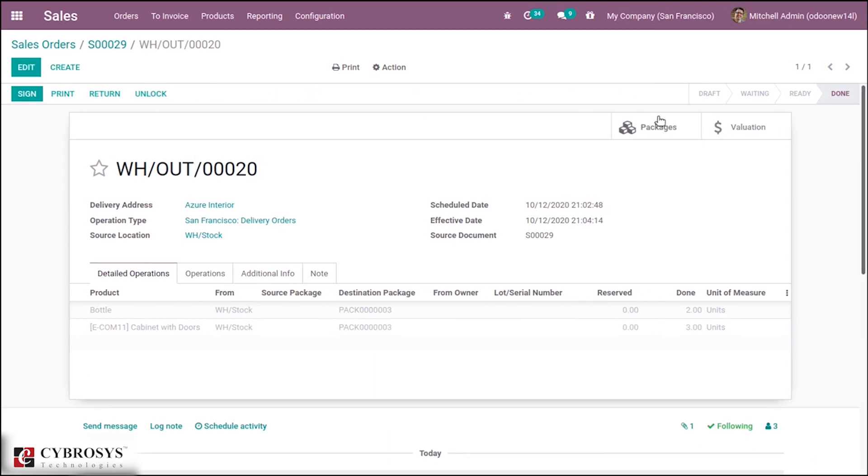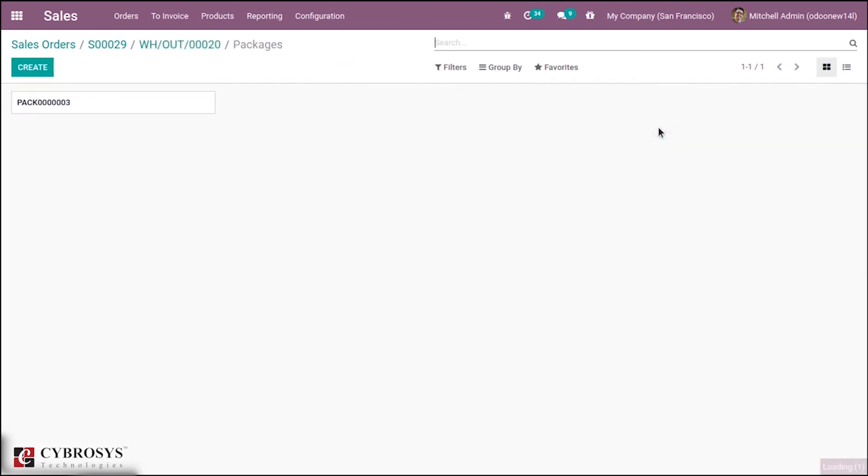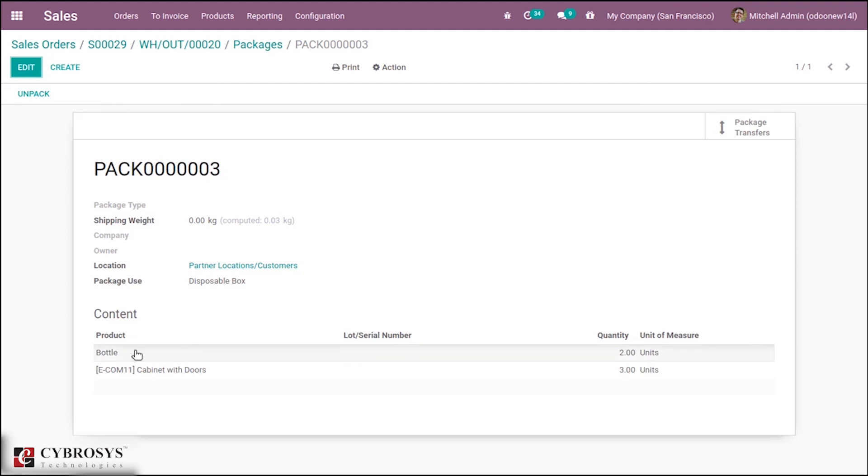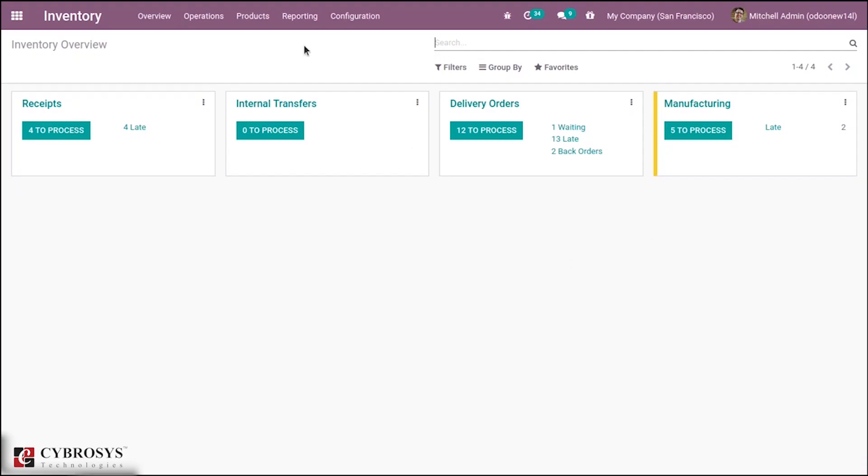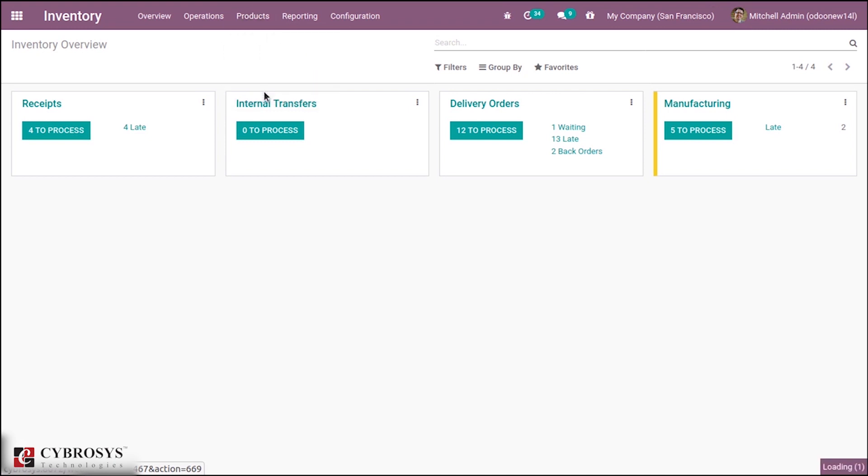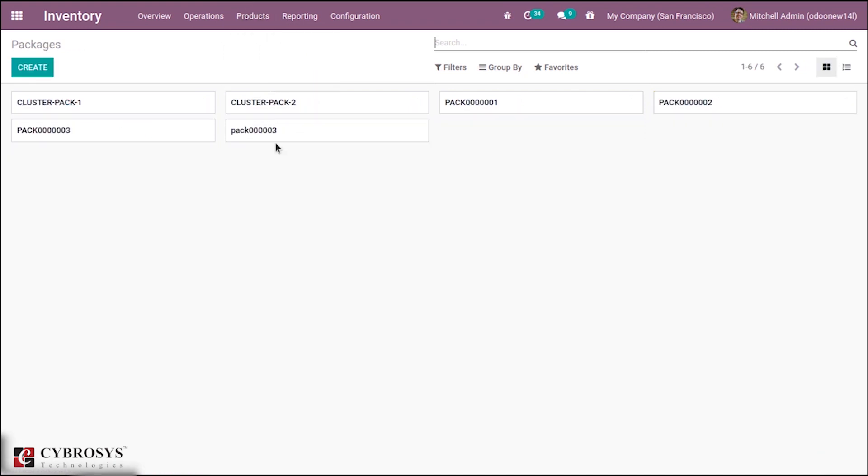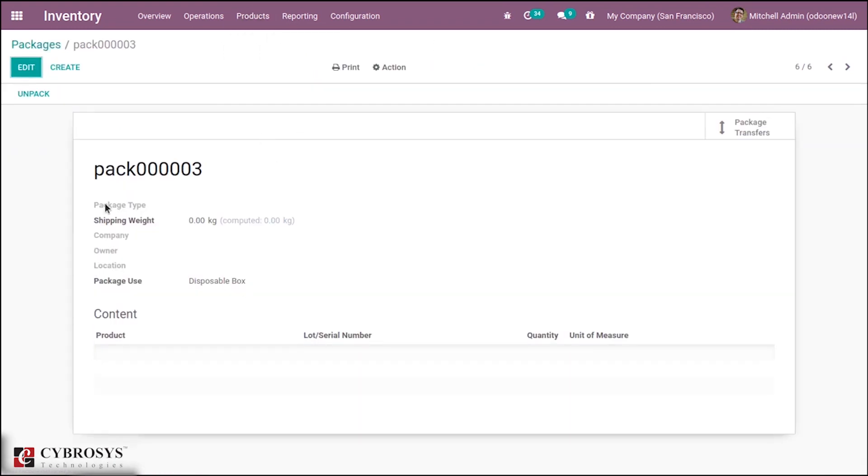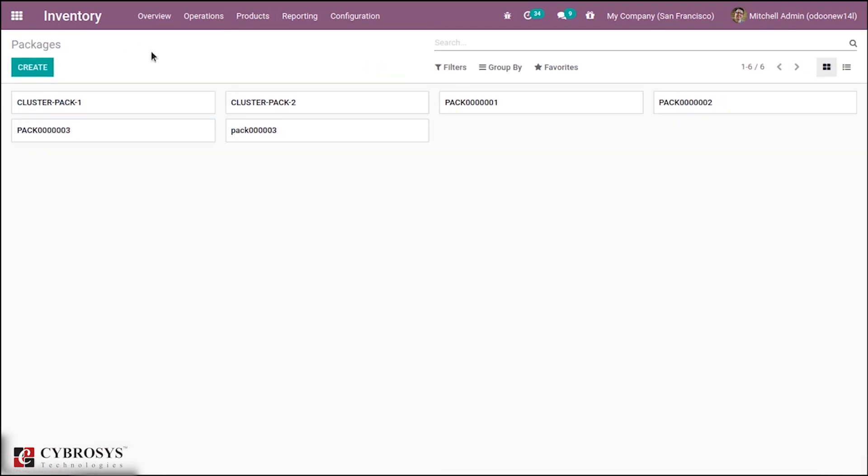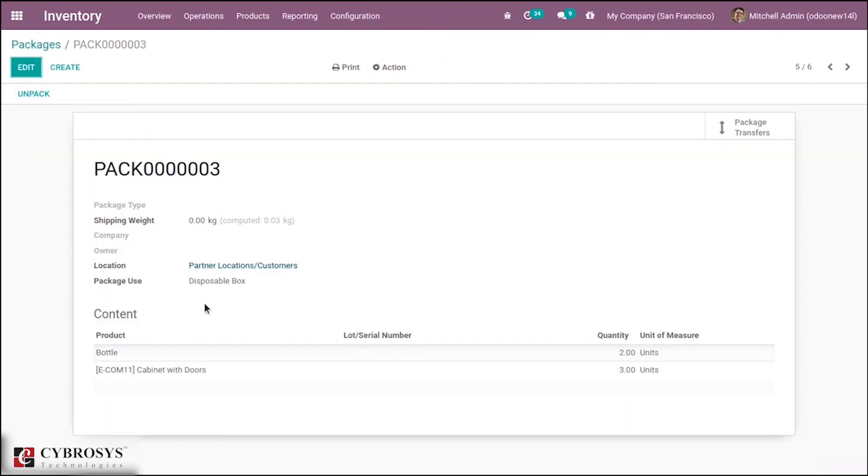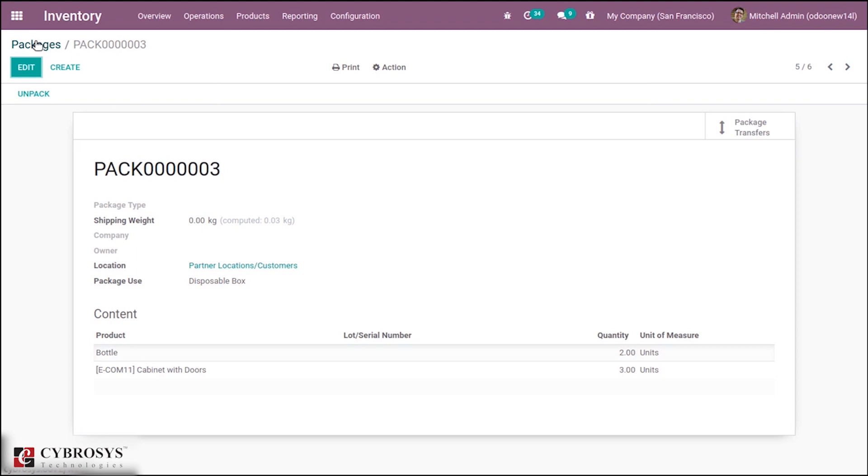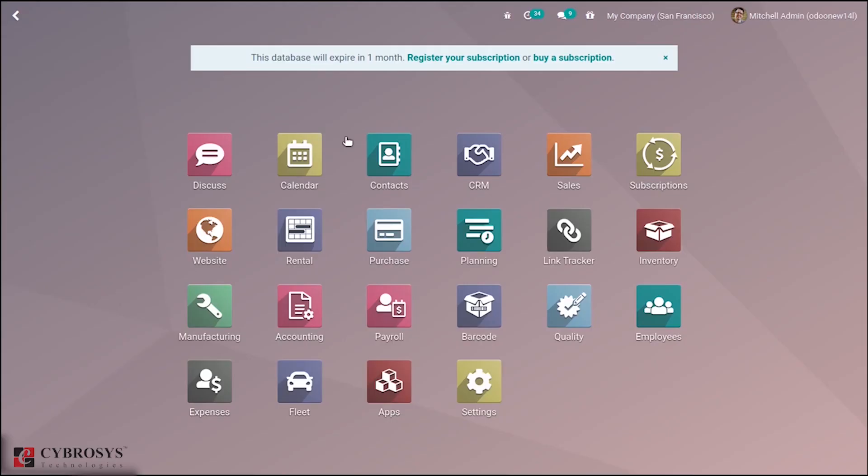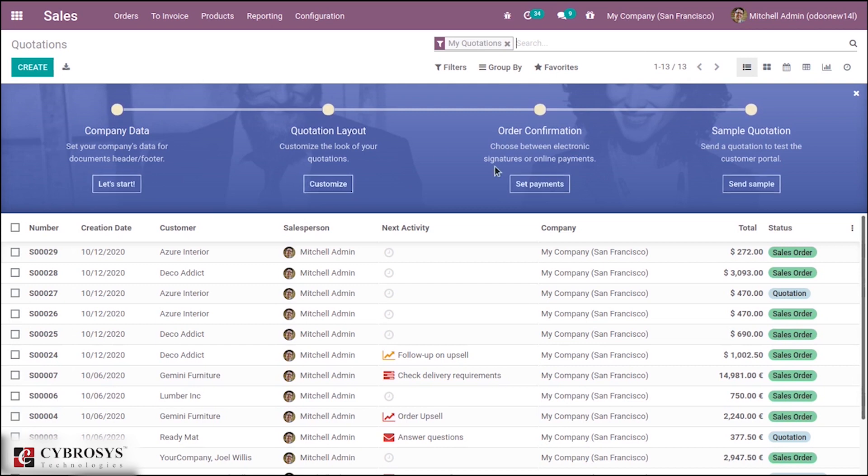After that you can see these products have been added to the content. You can also find this in the Inventory module where we have Packages under the Products menu. If you open this you can find our package. Here it is, this is our package. Here you can find our products. So this is the second case.